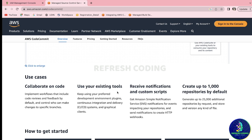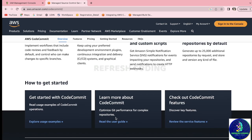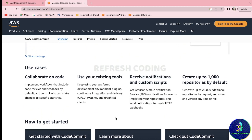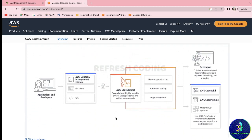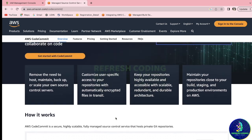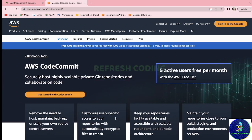By using AWS CodeCommit you can collaborate on your code the same as GitHub. You can use your existing tools, receive notifications or custom scripts, and create up to one hundred thousand repositories by default. It is entirely managed by AWS, so you don't have to worry about anything. Now we will see practically how we can create a repository with AWS CodeCommit.